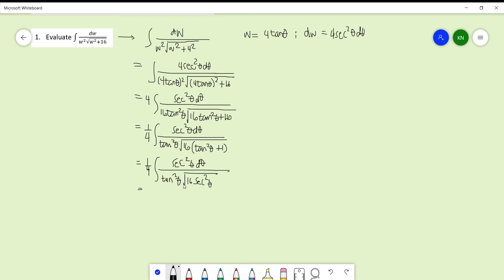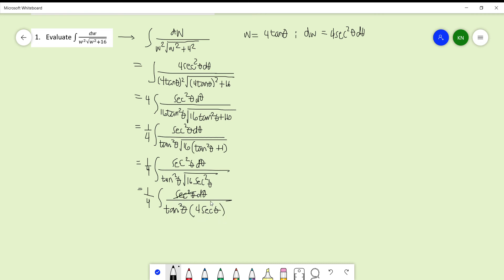Taking the square root: the square root of 16 is 4, and the square root of sec²θ is sec θ. So the denominator becomes tan²θ times 4·sec θ. We can cancel one sec θ from numerator and denominator. Combining the constants, one-fourth times one-fourth gives one-sixteenth.